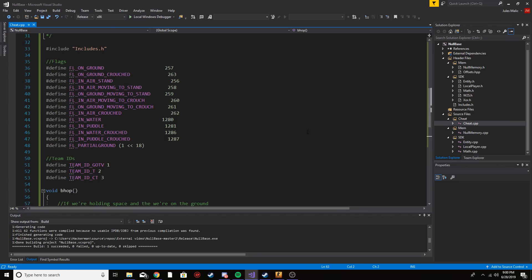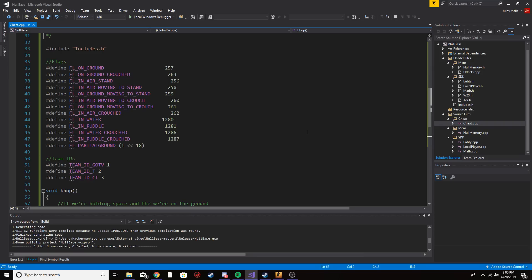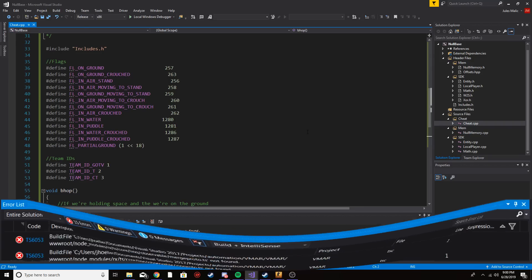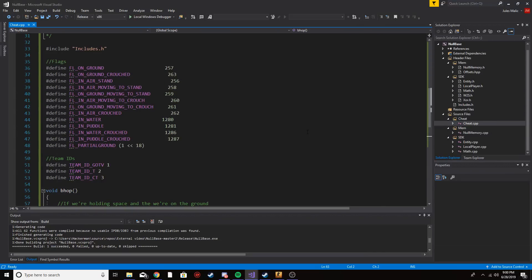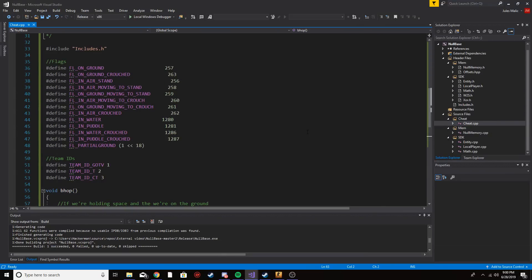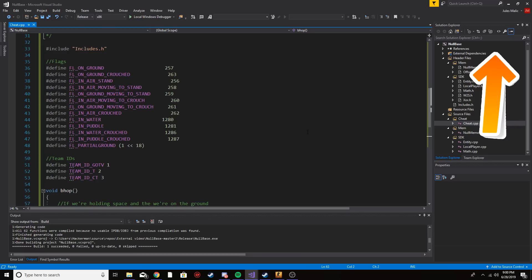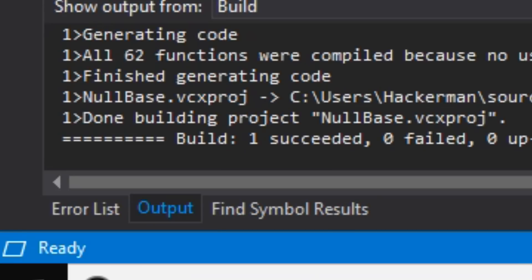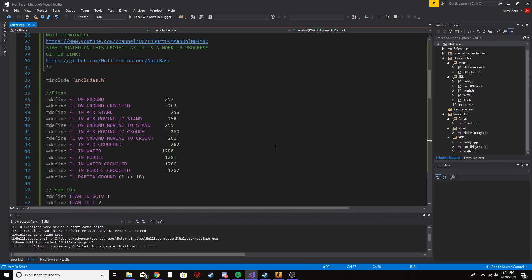Once you've downloaded null base and opened the solution file, you'll probably see that there are a lot of errors. Go watch part one — it'll be in the top right of your screen. In that part I show you how to get rid of those errors and get a successful compilation.